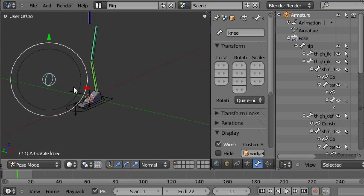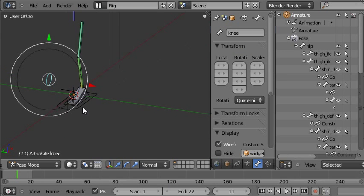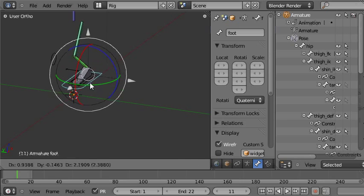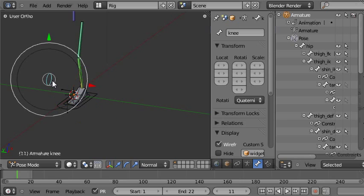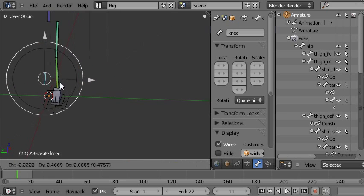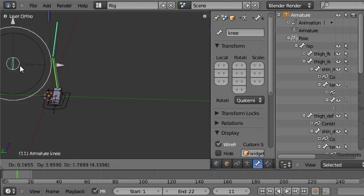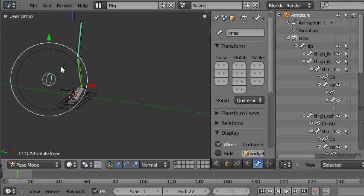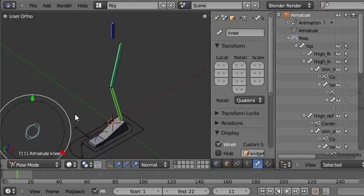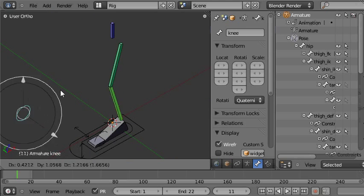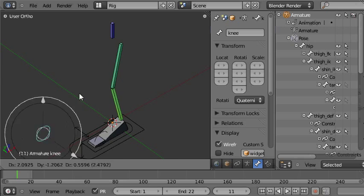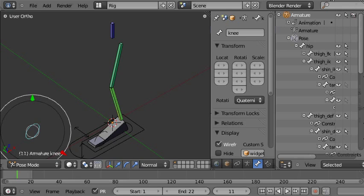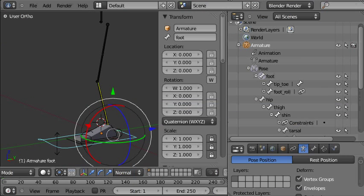It's the child of the foot bone so it moves with the foot. And when you move the target itself you can see the leg, particularly the knee, moves to point towards it. So that's another thing that we could add to this rig.